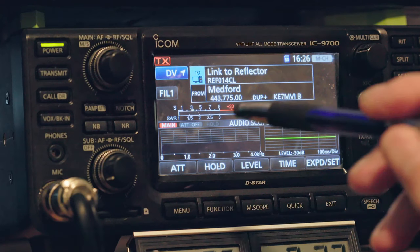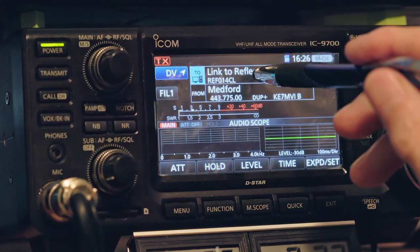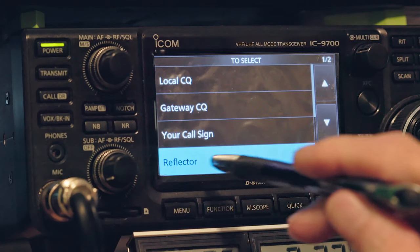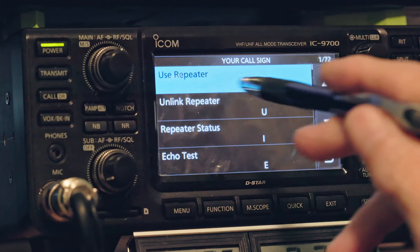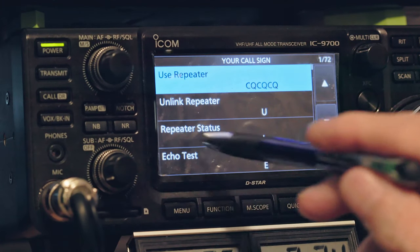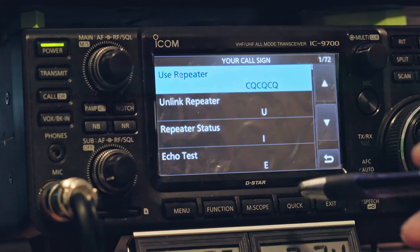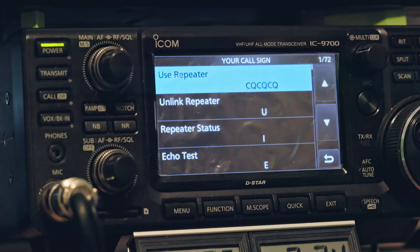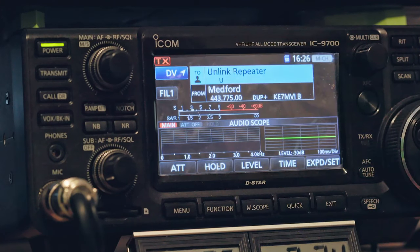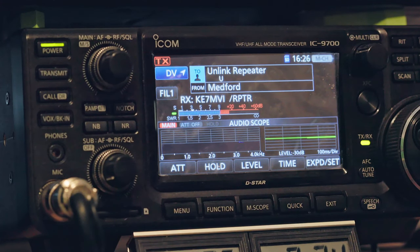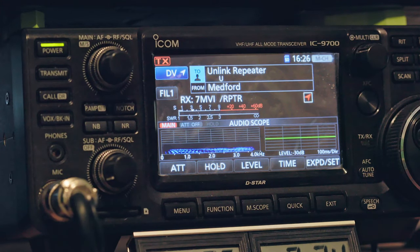Going into your call sign will give you the CQ CQ, which is the talk channel. U is Unlink Repeater, I is Repeater Status, and Echo Test is for echo test. If you try the echo test, it'll repeat back what you transmit into the repeater, giving you an idea of what your radio sounds like. Right now we're going to hit U and then key up — this is going to unlink us from 14 Charlie. There we go, simple as that.